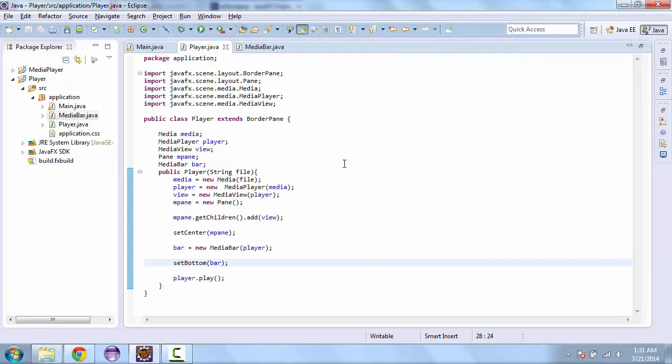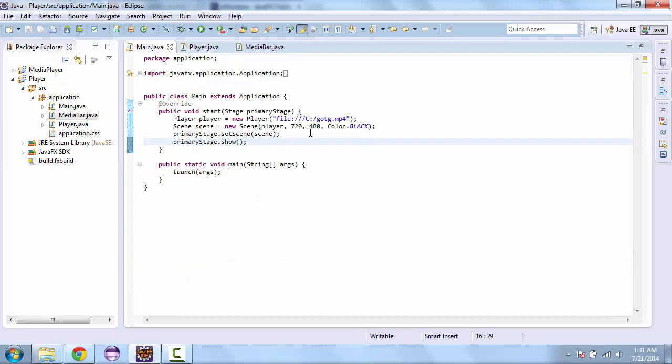So now we want to add some color to that. So we want to add a nice gray to separate the video from the bar. We'll add about 30 pixels to the video.